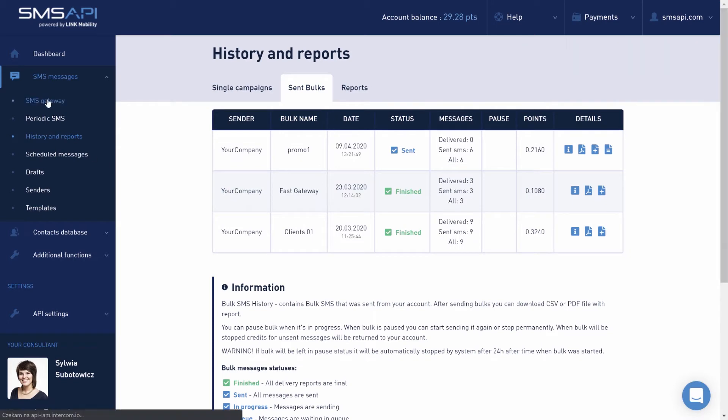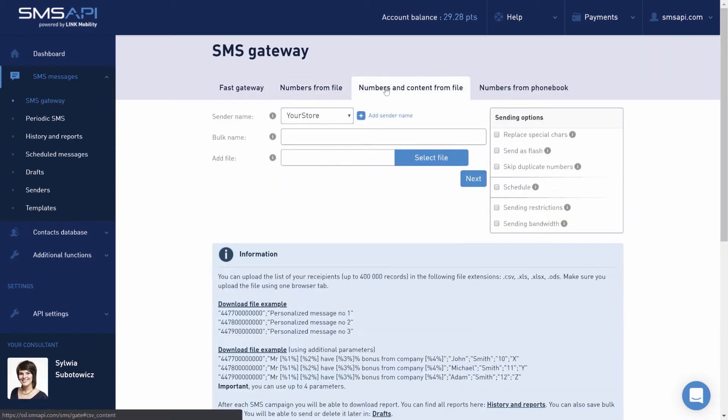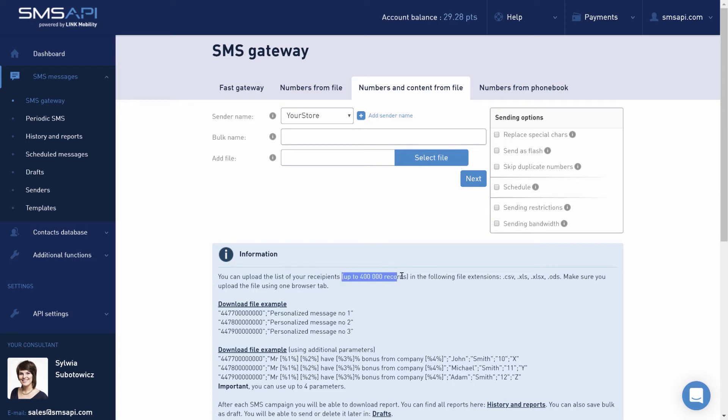The Numbers and Content tab allows you to send personalized messages with various fields. The number content and recipient numbers are downloaded from the file. The maximum number of records in one campaign is 400,000.